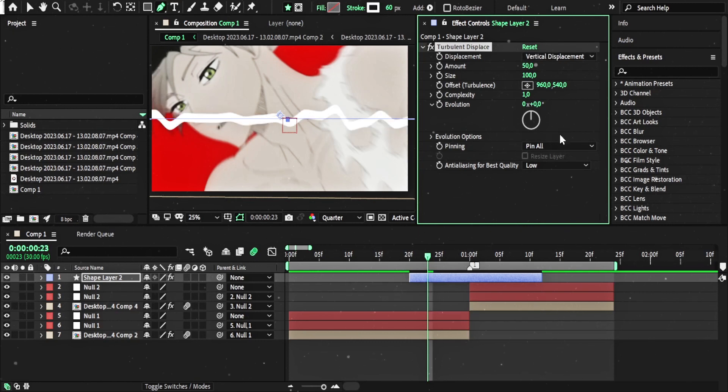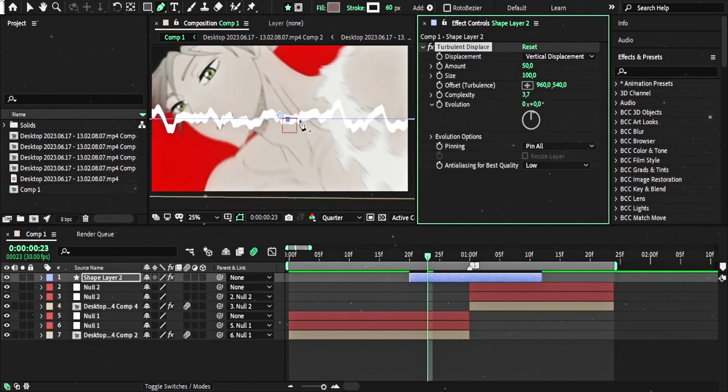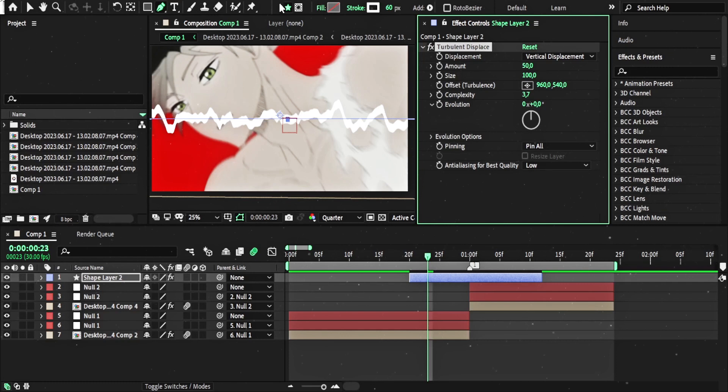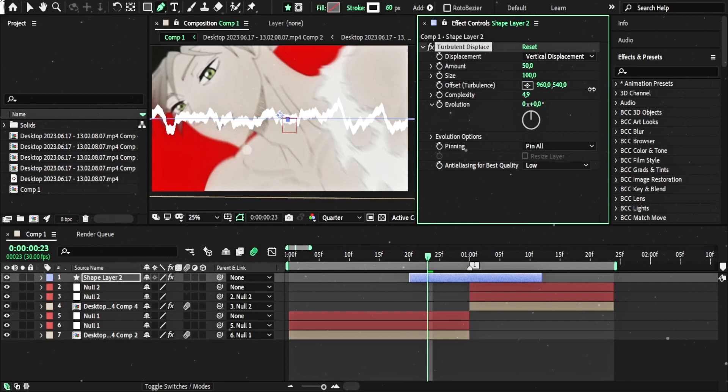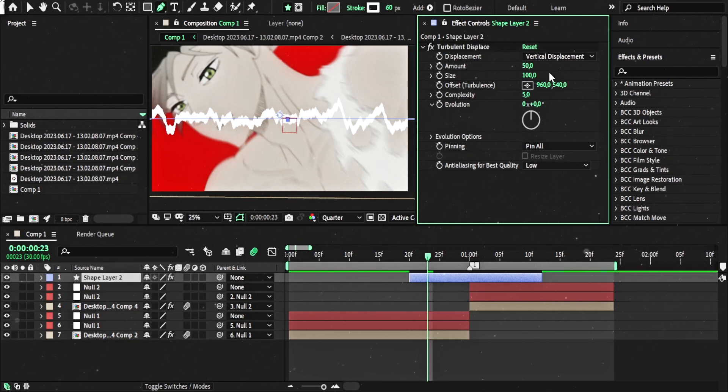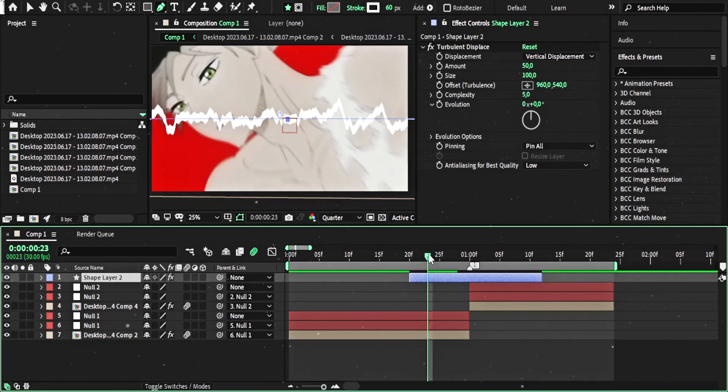It will be vertical because I want the line to go from the bottom to the top. First change complexity. Maybe on the 5 or 6, it's optimal. Now it's like the mountains.